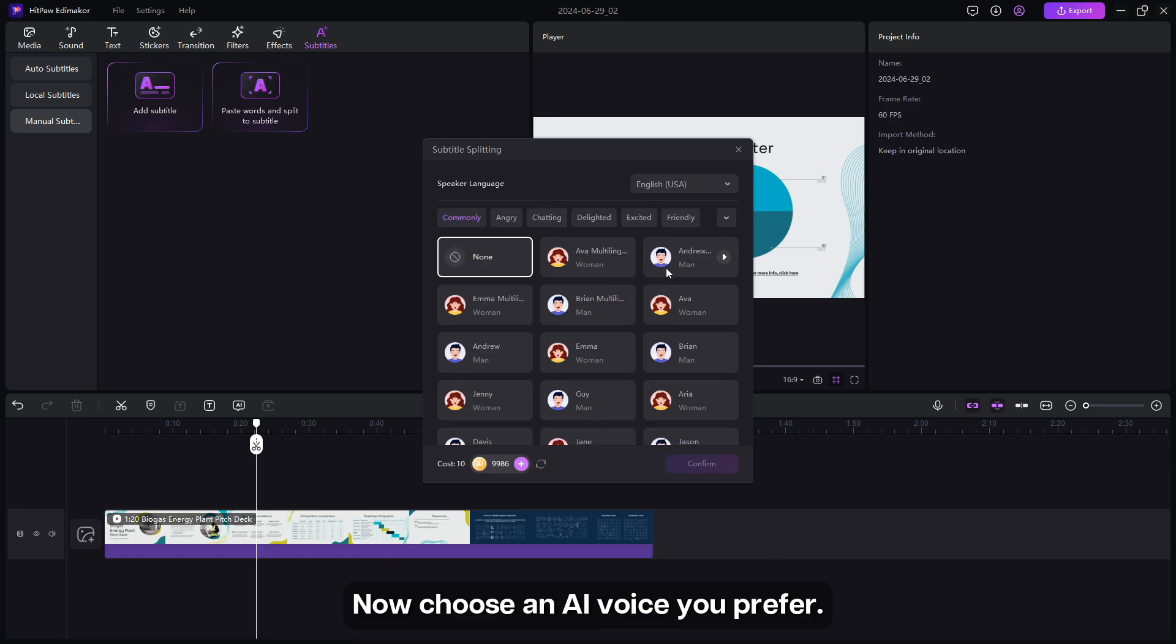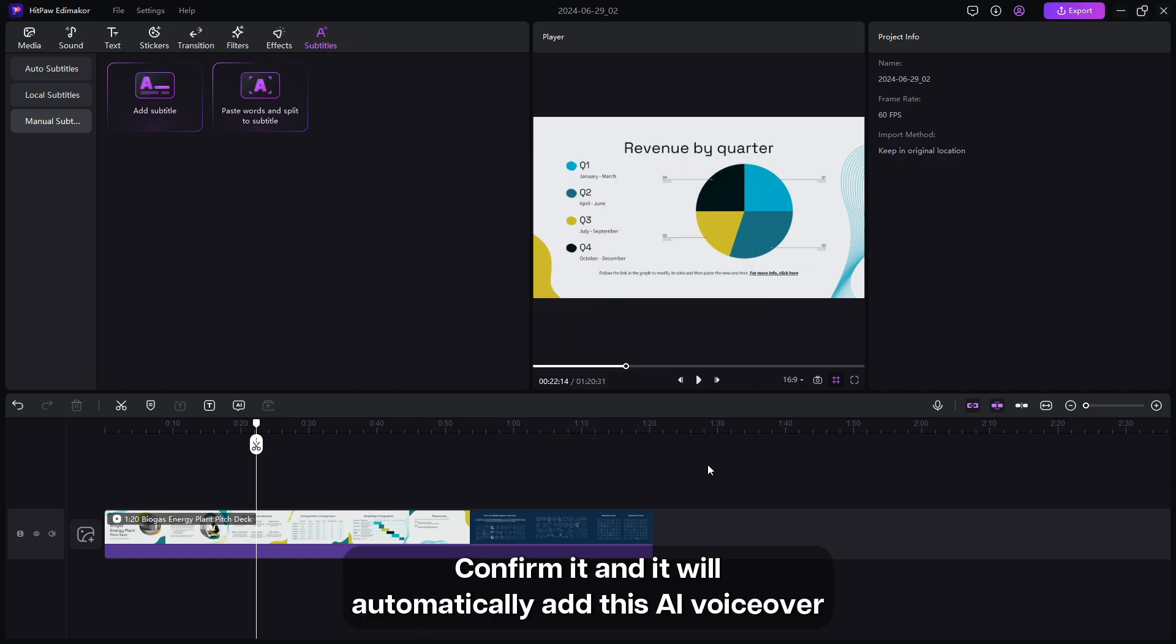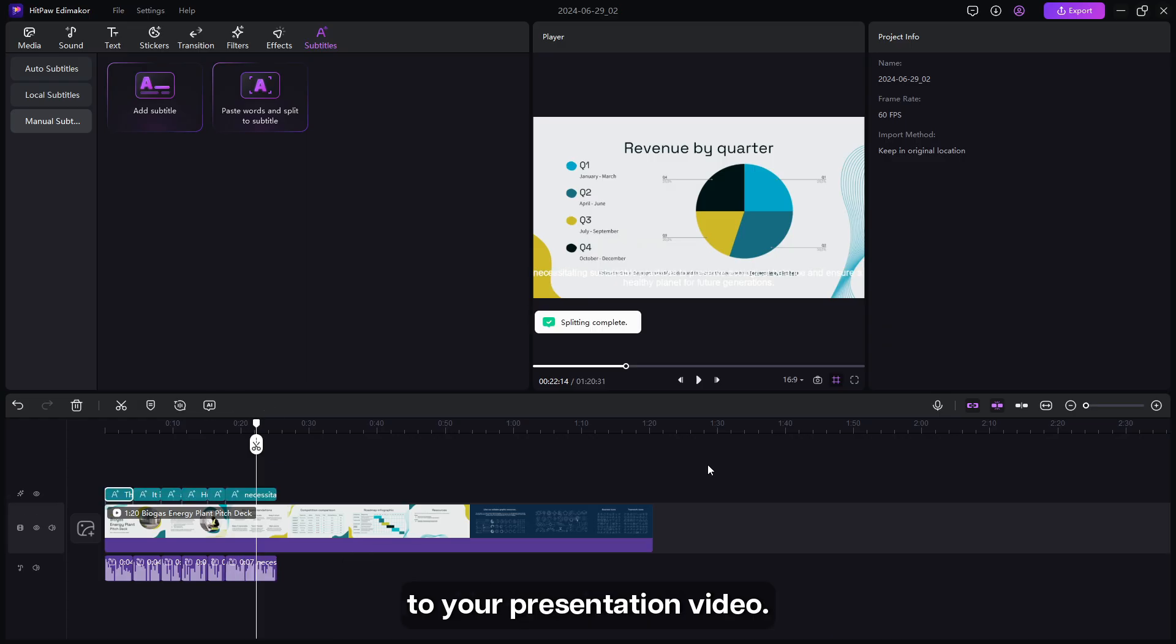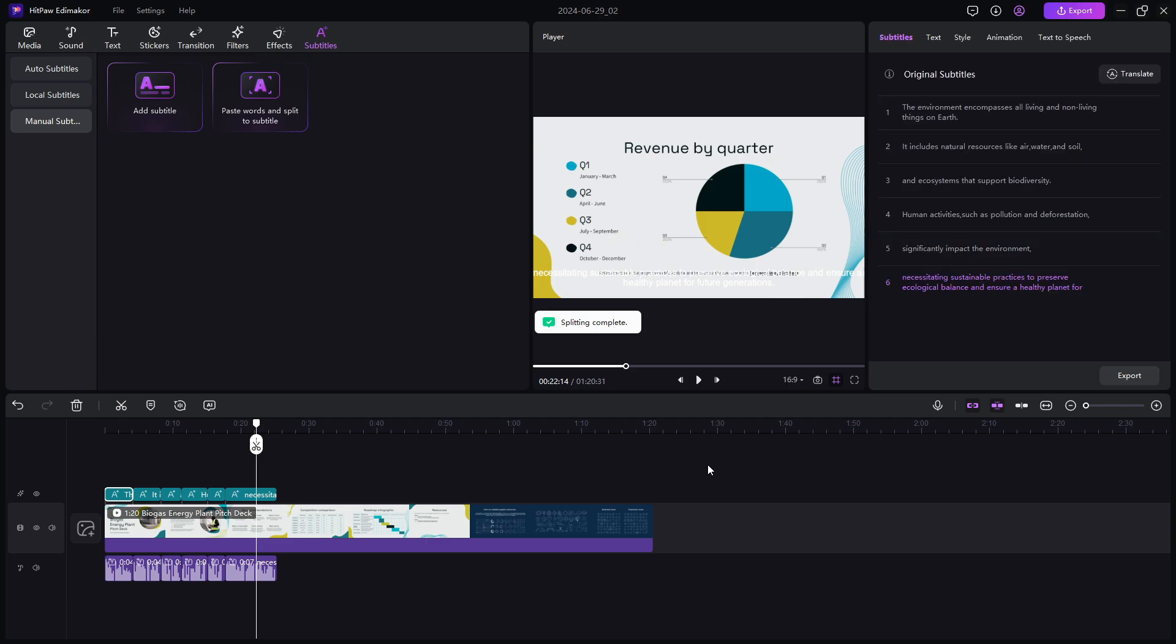Now choose an AI voice you prefer, confirm it, and it will automatically add this AI voiceover to your presentation video.